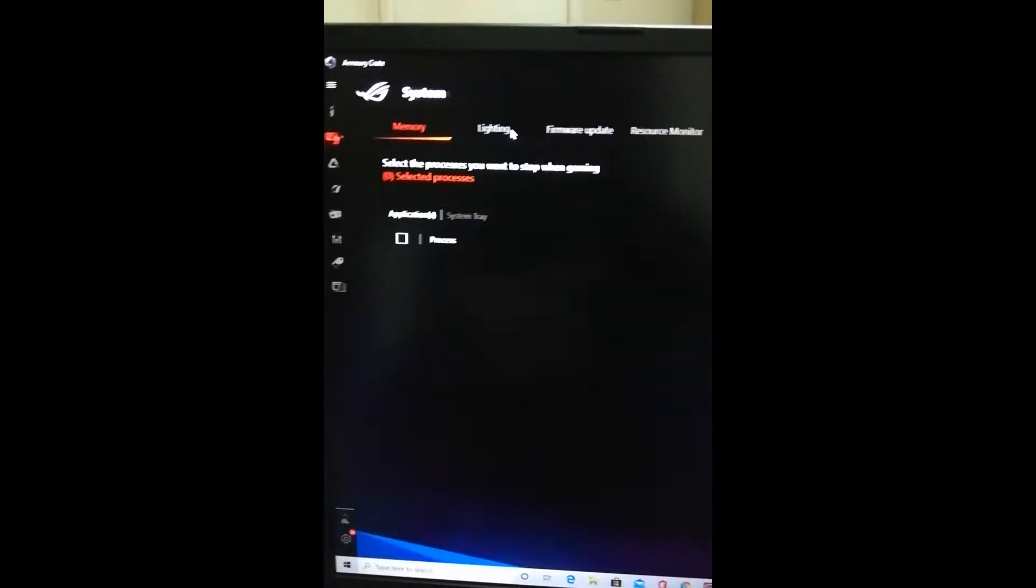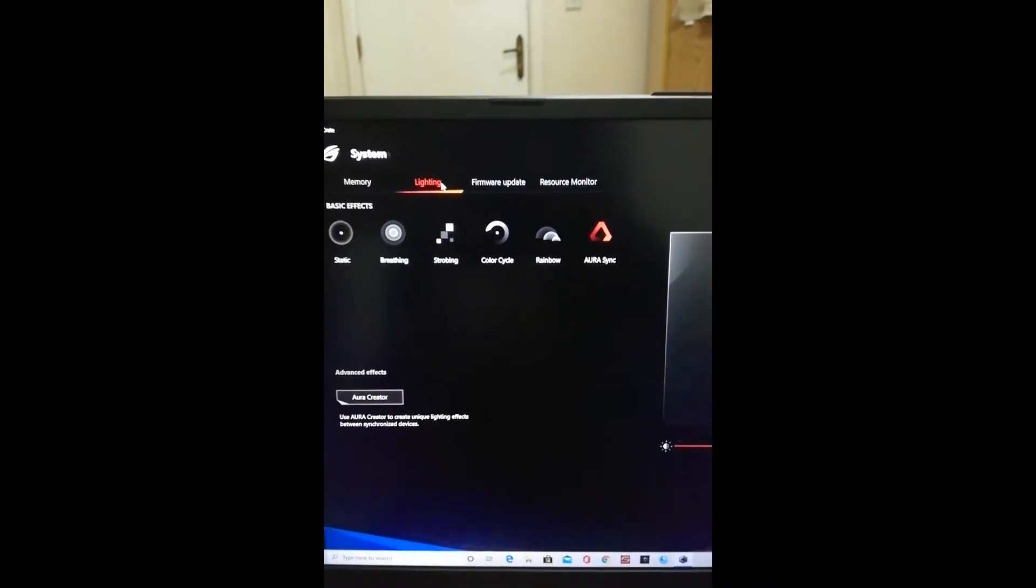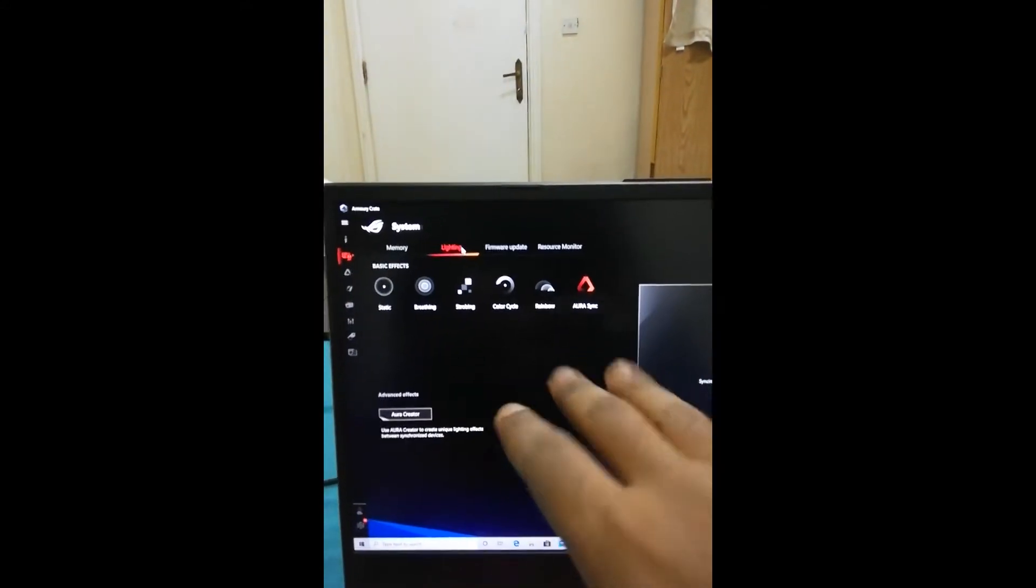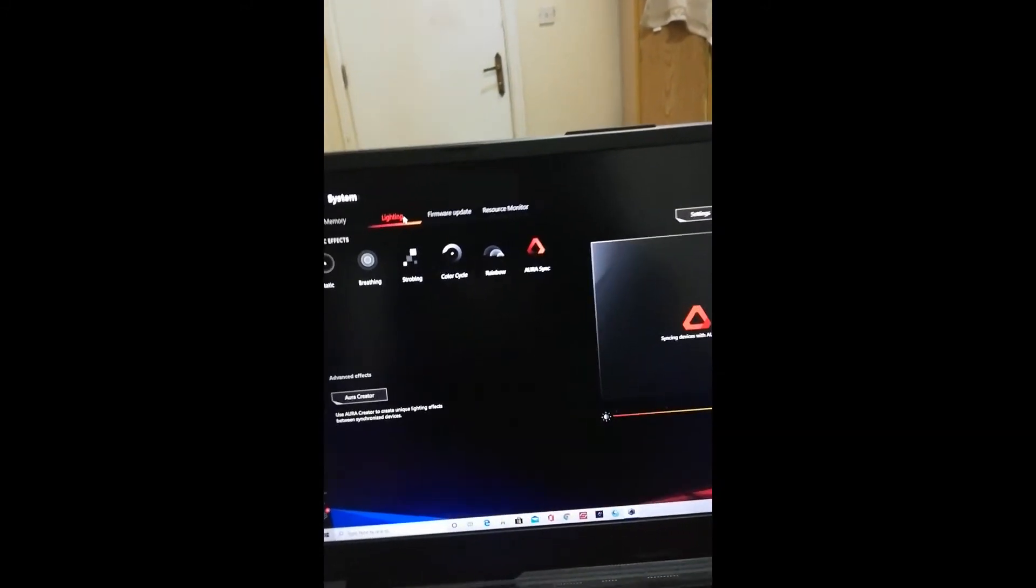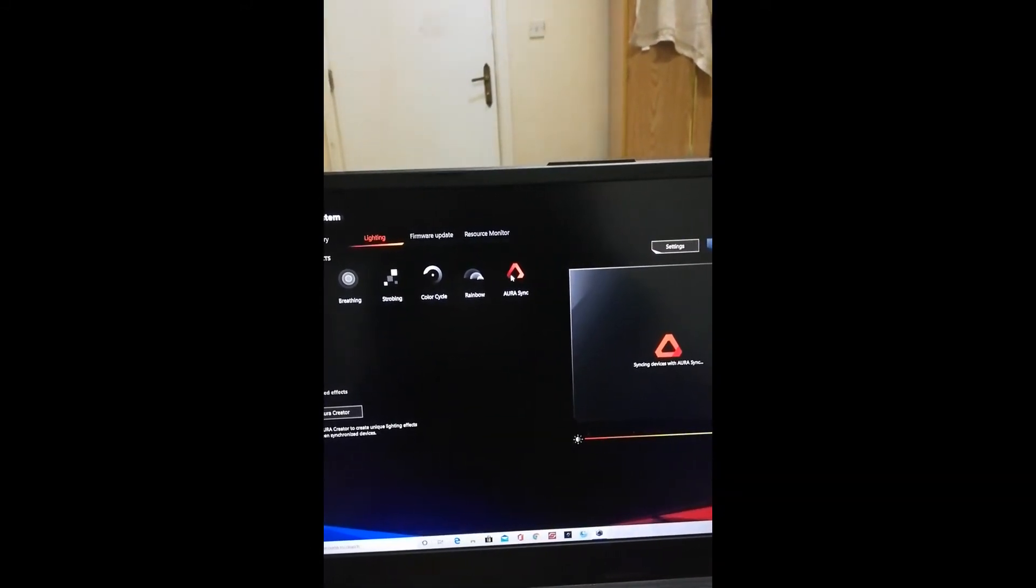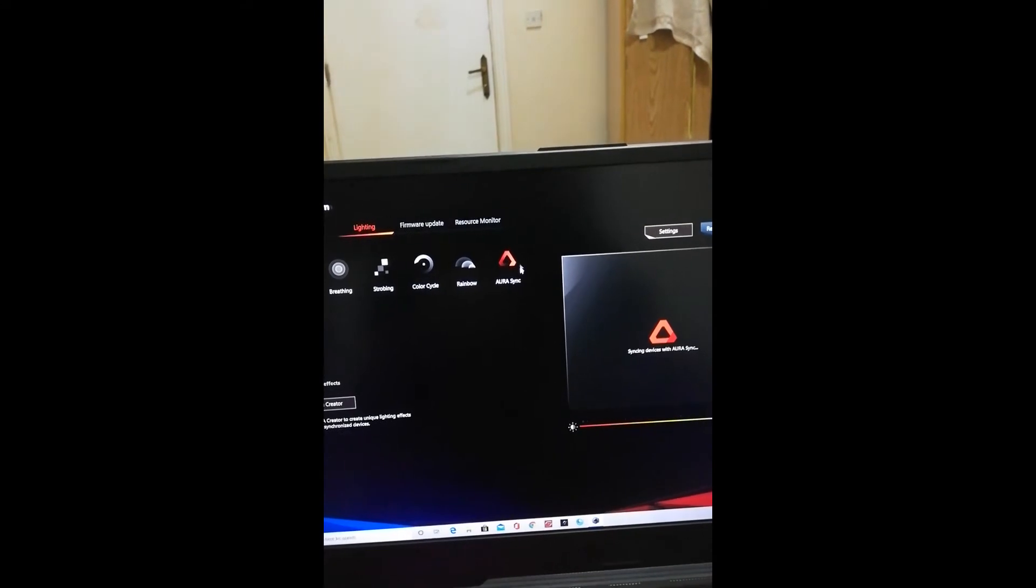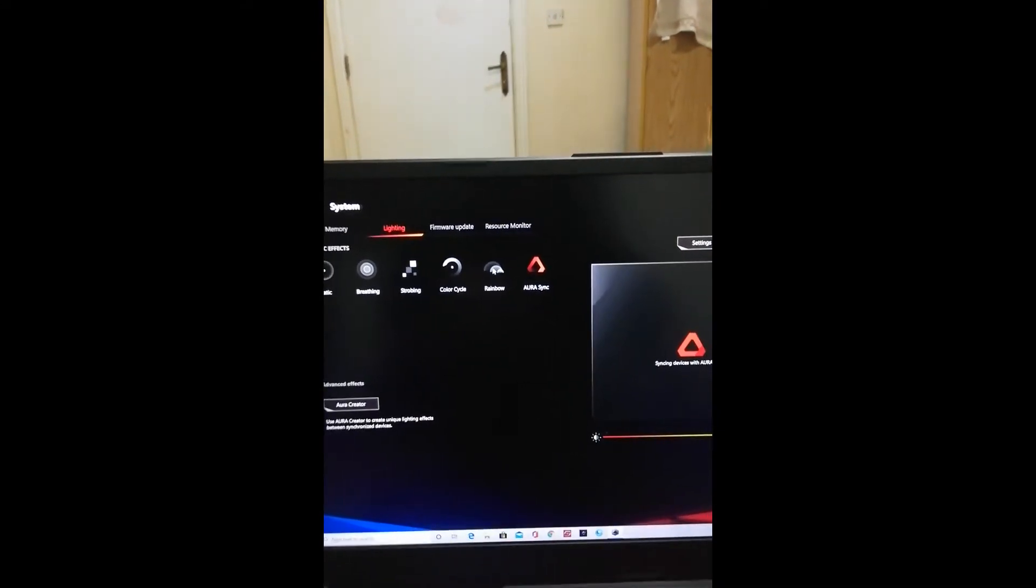mouse icon, click on System, go to Lighting. Now see, these are your basic effects. These come with your system and are not integrated with Aura Sync. Right now we are using Aura Sync, so